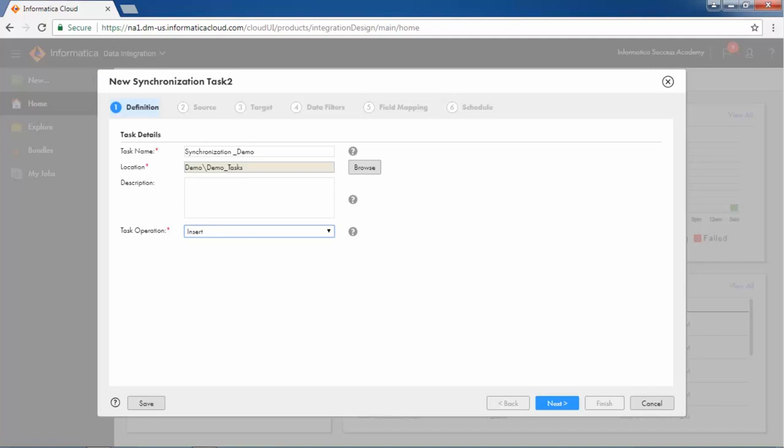Let us now see how to create a synchronization task. Define the task name, location, and operation like insert, upsert, update, or delete.